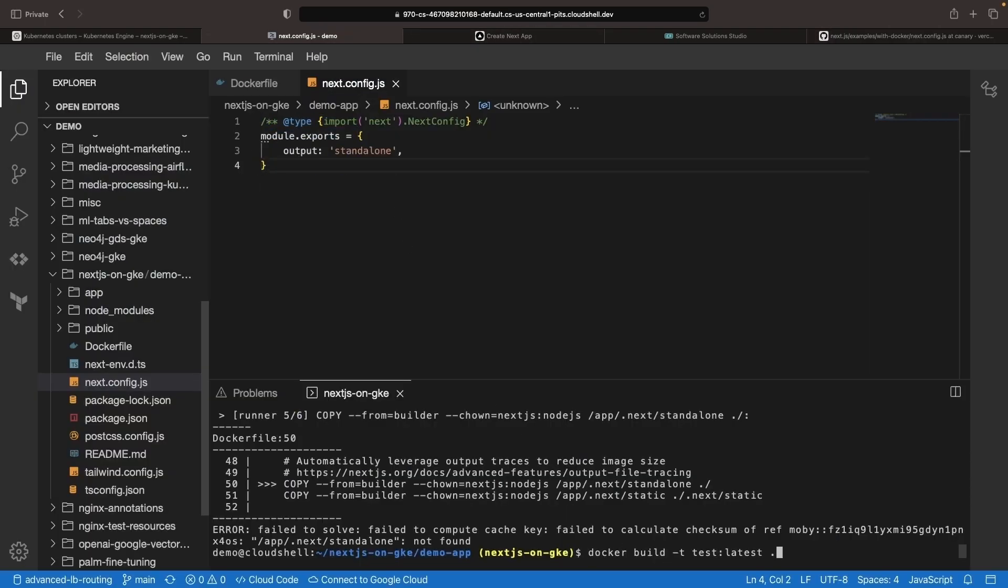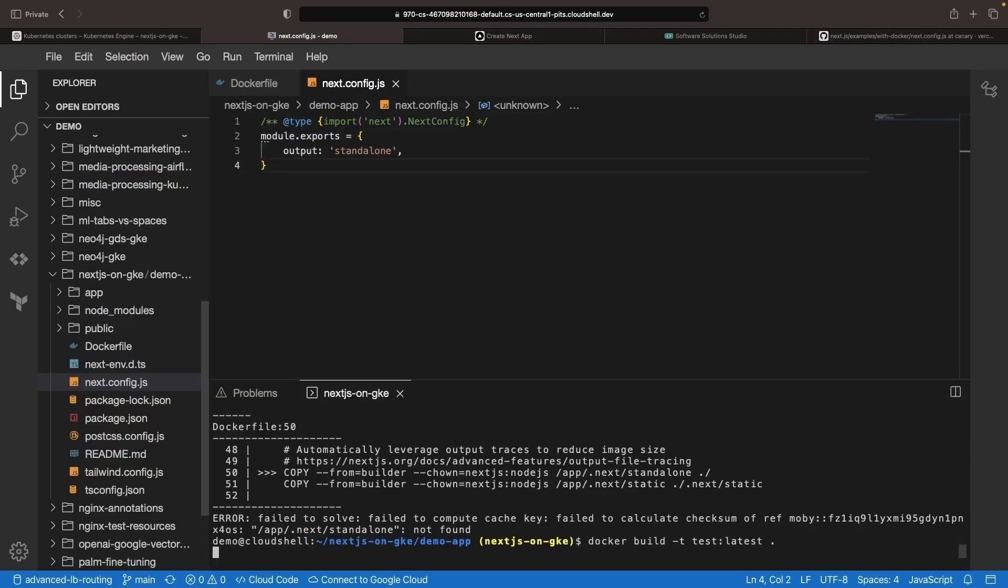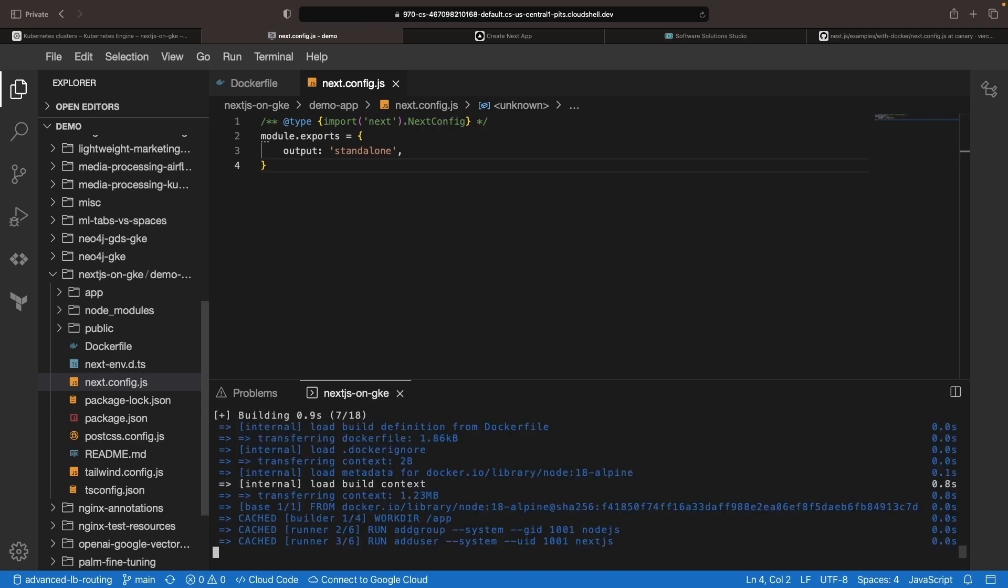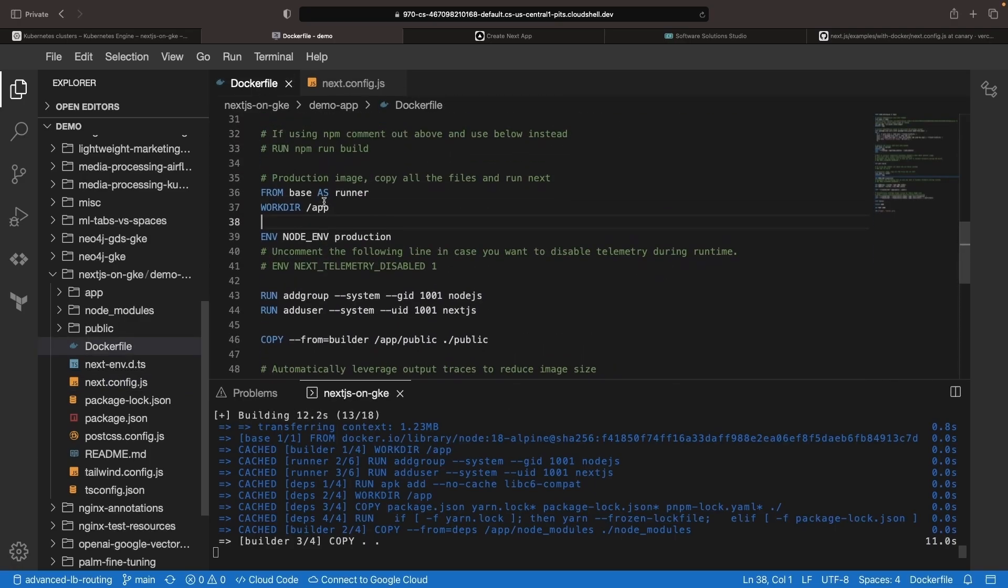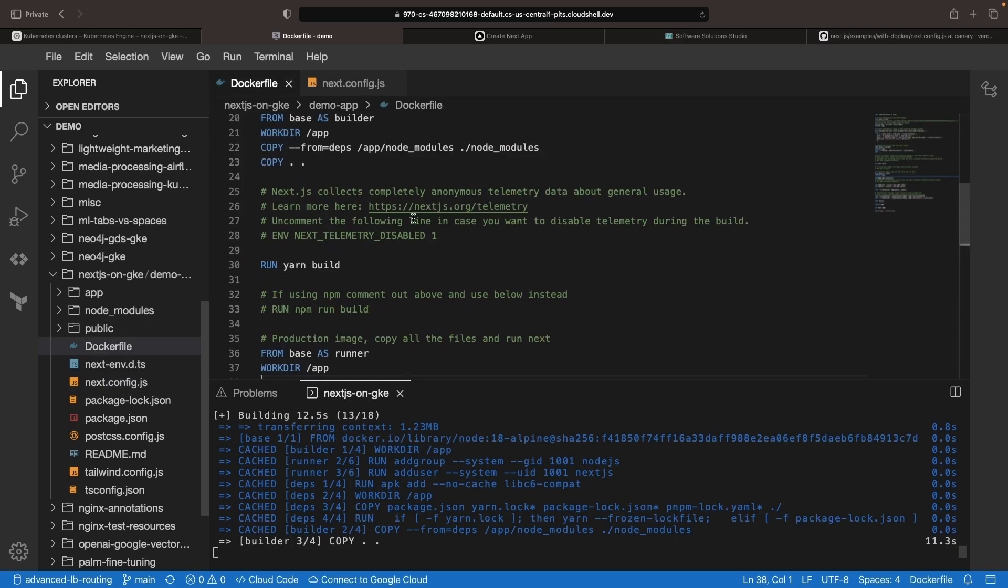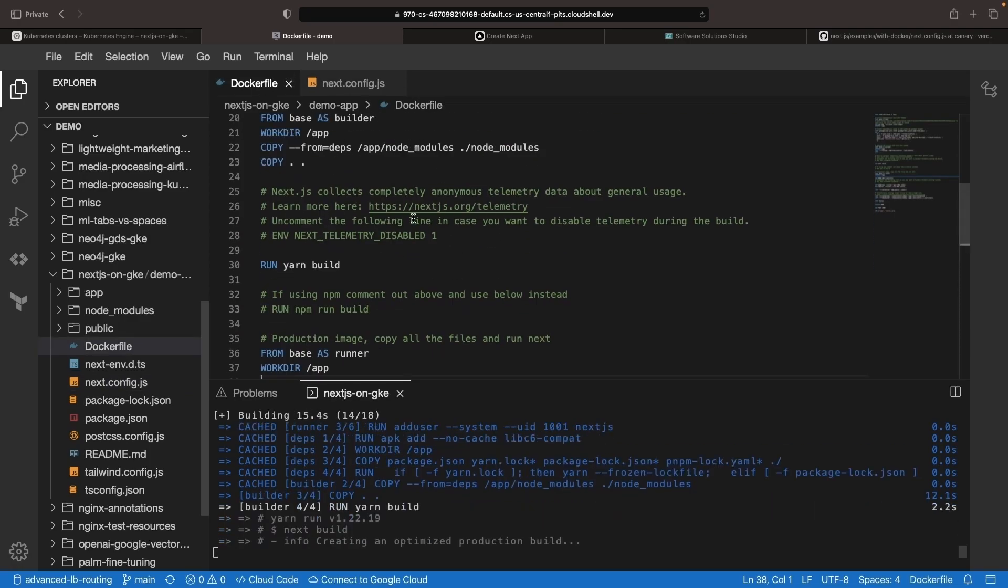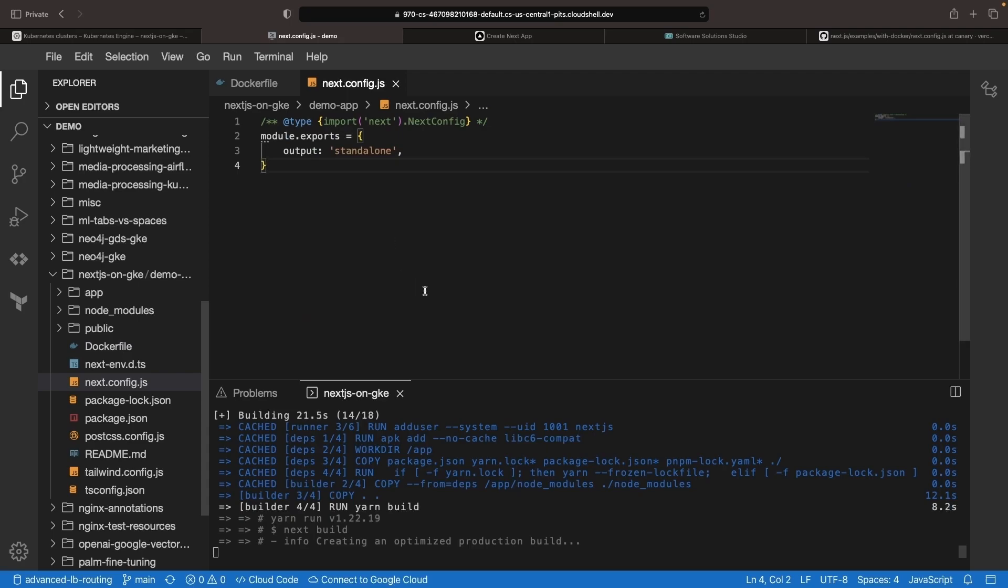We'll copy this and bring it into our configuration. With that updated, let's go ahead and give the build another try. The nice part about these Docker builds is that they'll leverage caches for each step in this Docker build process.